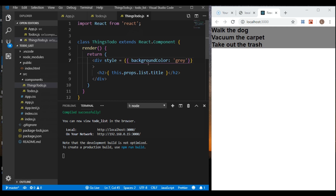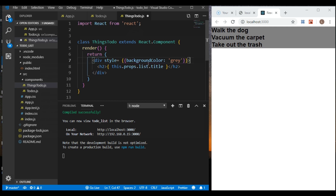We're going to create a function with our style because we're going to try to do a line-through for when an item has been clicked and marked as done. When one of the to-do items is finished, we want to cross it out, just like we would on paper and pencil. We're going to create an actual function and put our style inside of it.